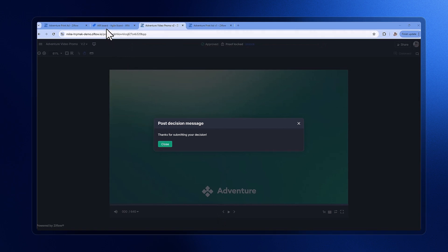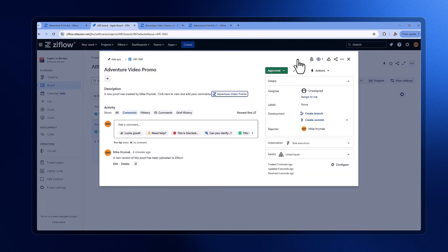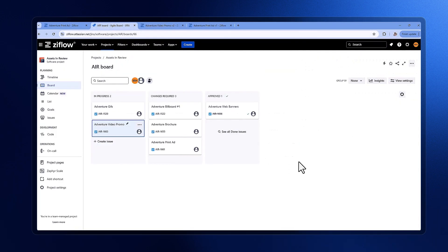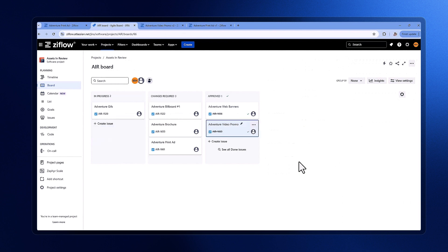Once again, let's return to Jira and see how the issue updates with the new status change. This seamless integration between Xiflow and Jira streamlines our proofing process and enhances collaboration.